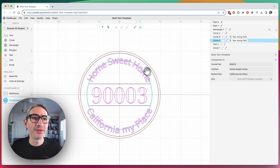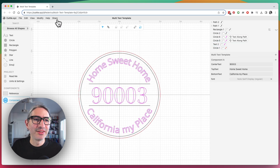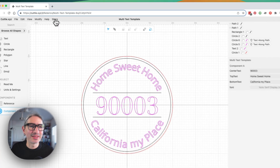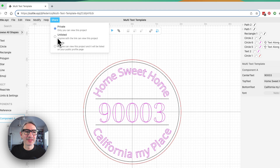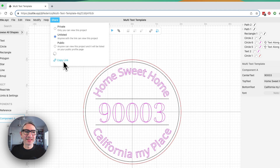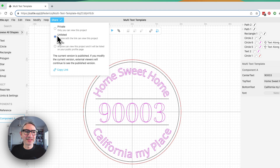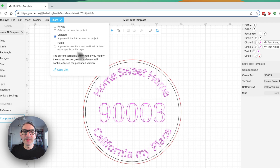This is the basic idea for creating a template that you can use for yourself or share with other people. If you need to share it, you go to the share option — there are a few options here. You can share it as unlisted and then copy the link to the project. If you make it public, other people will see it in the explore page.